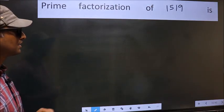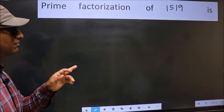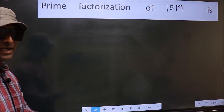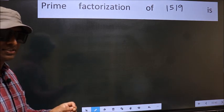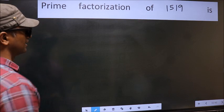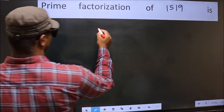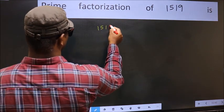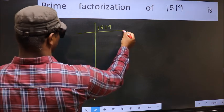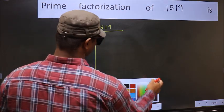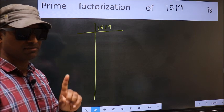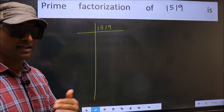Prime factorization of 1519. To do prime factorization, first we should frame it in this way: 1519. This is your step 1.